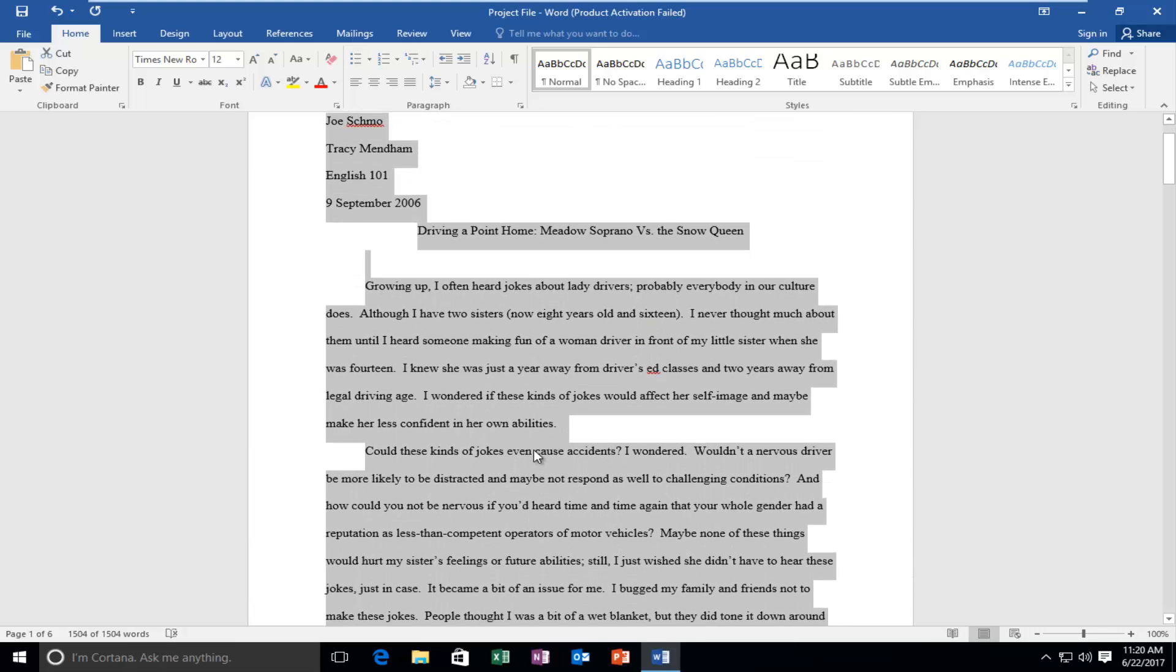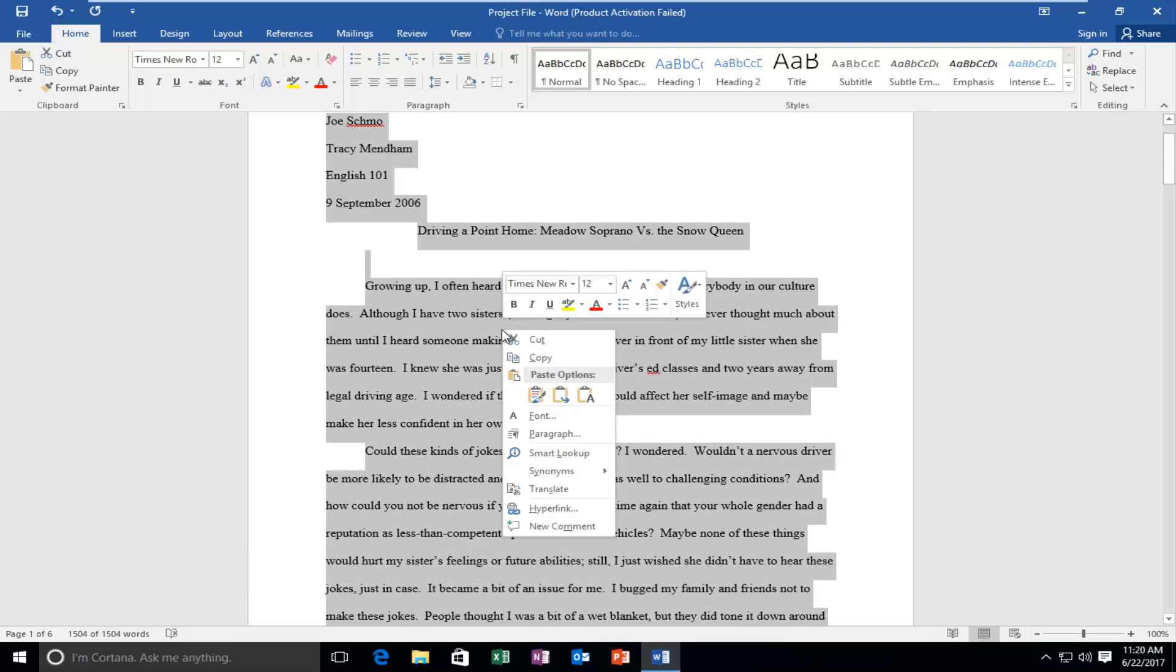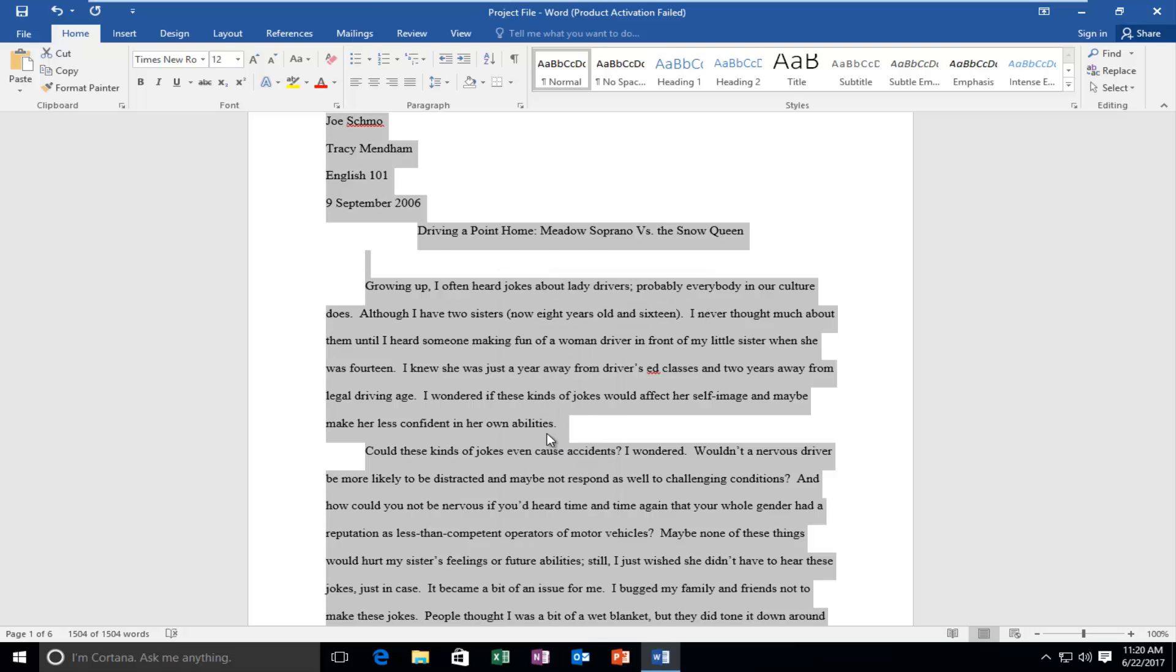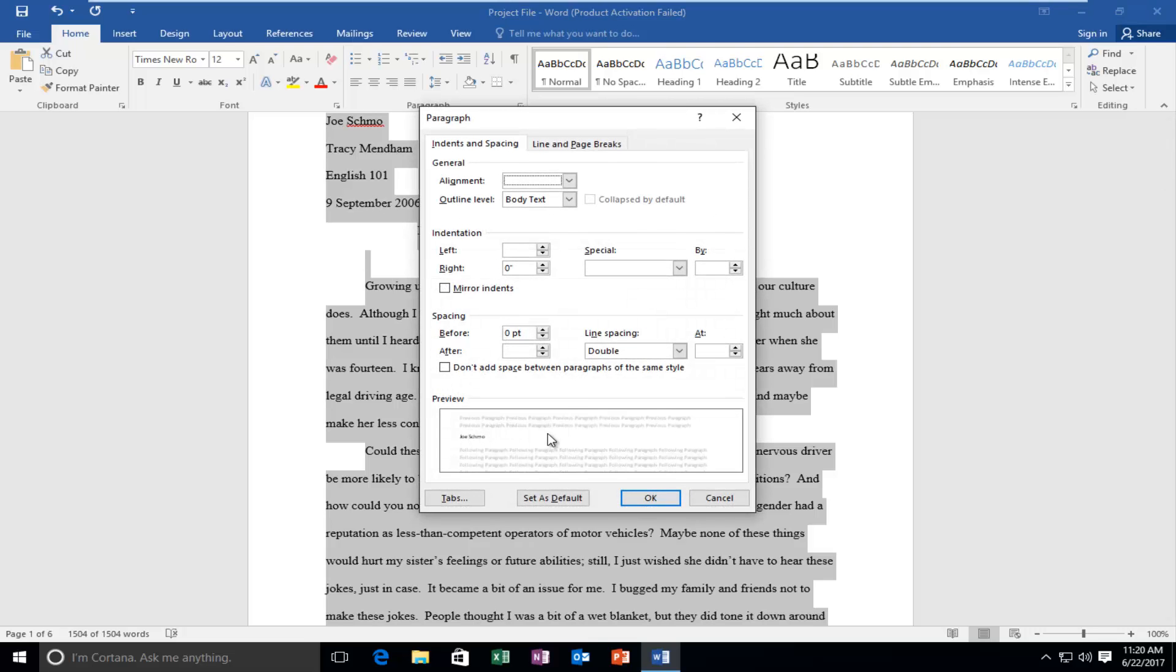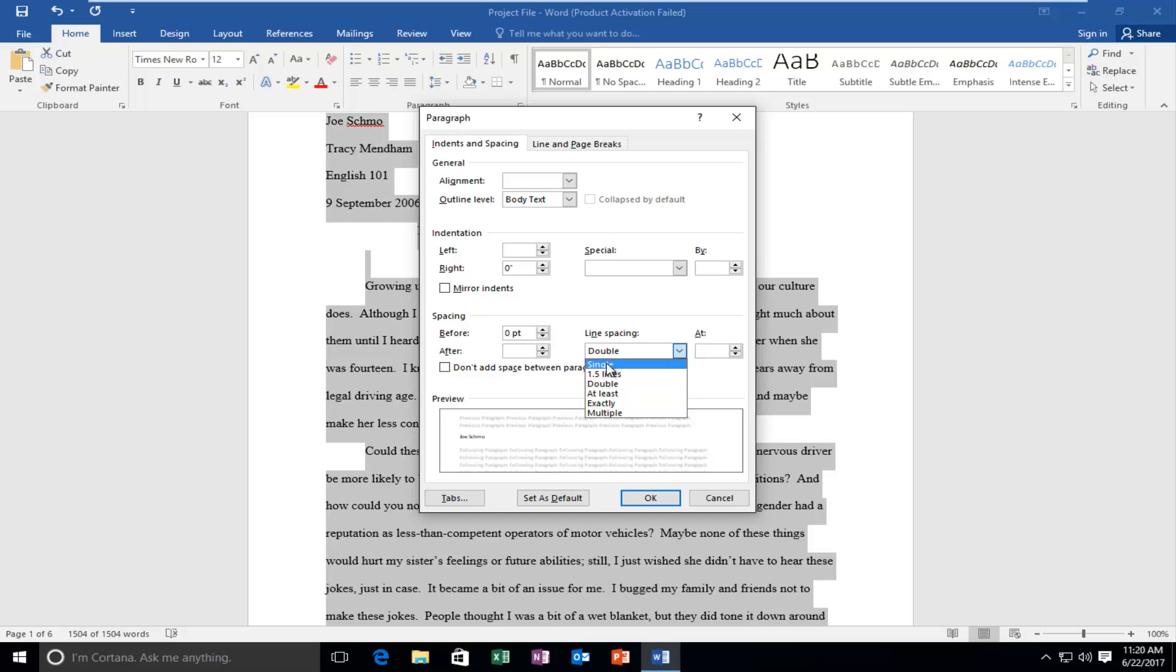Once you've done that, all you want to do is right click anywhere in this document. Near the middle of this context menu there should be an option that says paragraph. You want to left click on that, and when you highlight over paragraph it should appear grayish in nature. Then underneath line spacing, if it's set to double or anything else, click inside the space, left click on single, and then click OK.